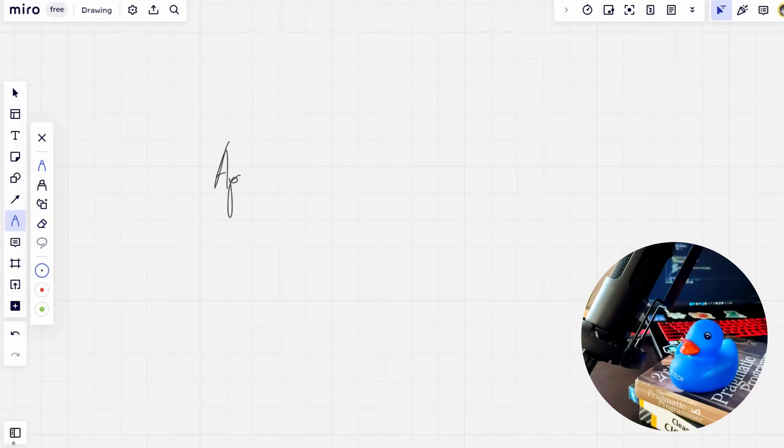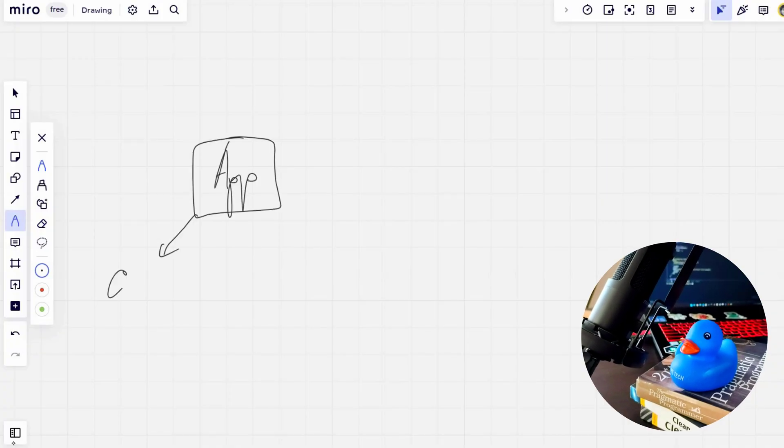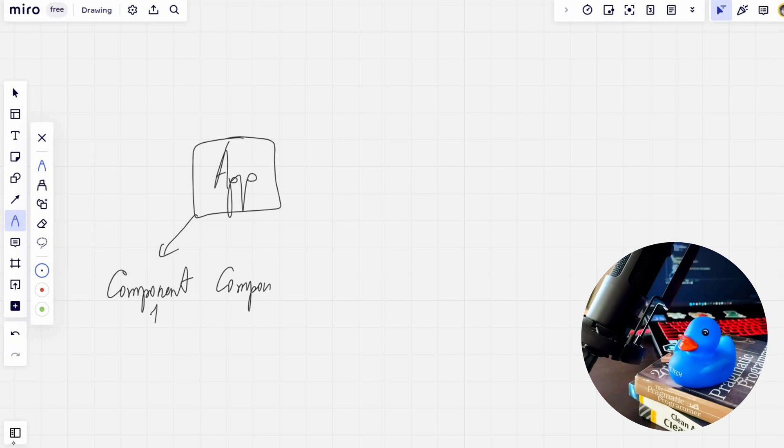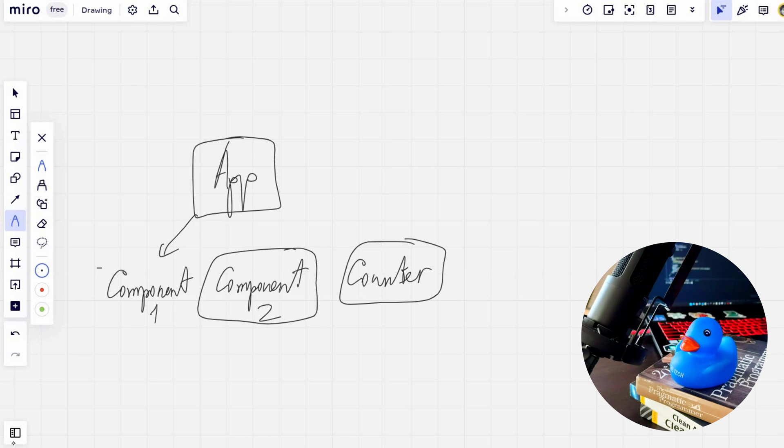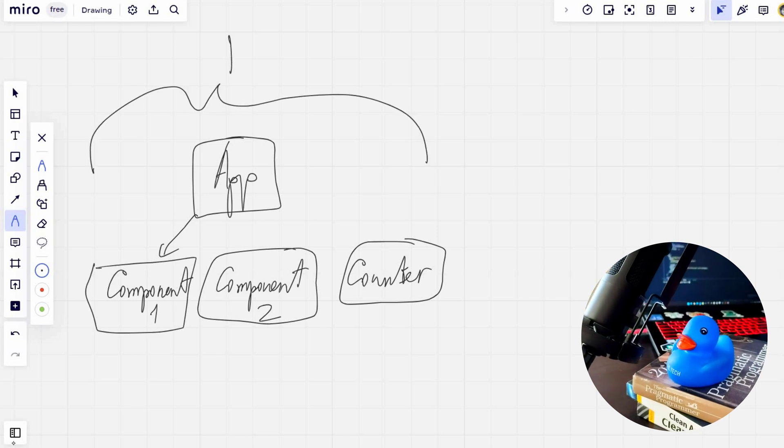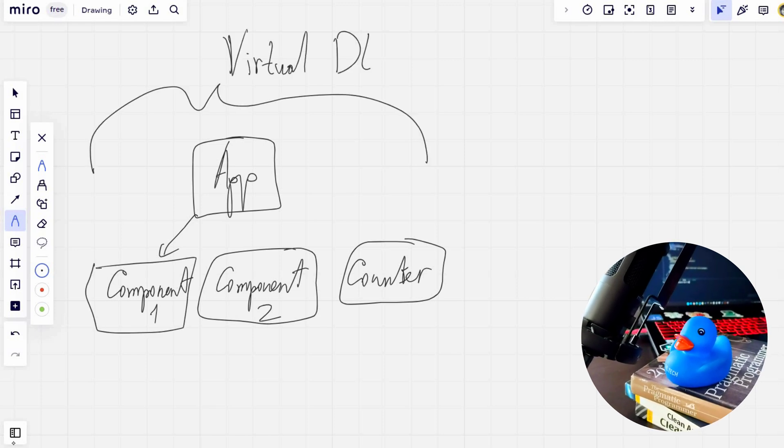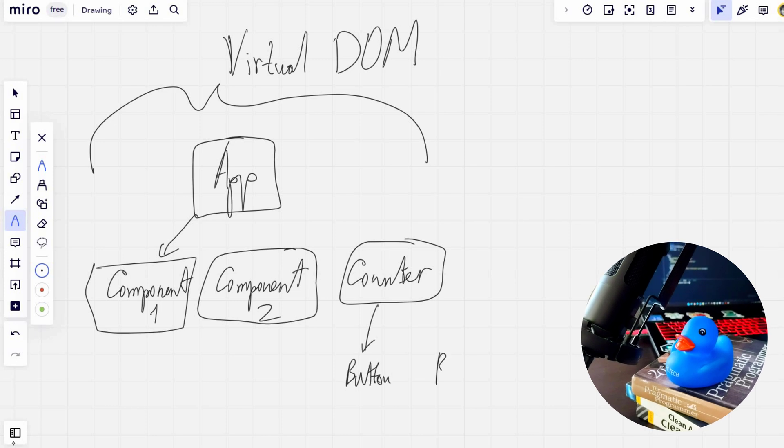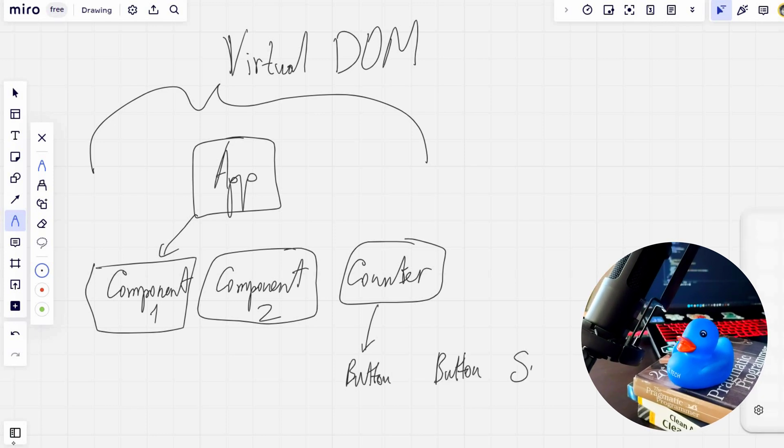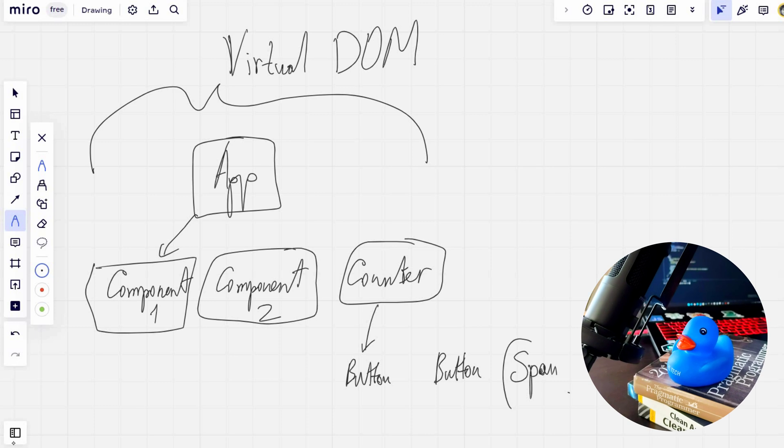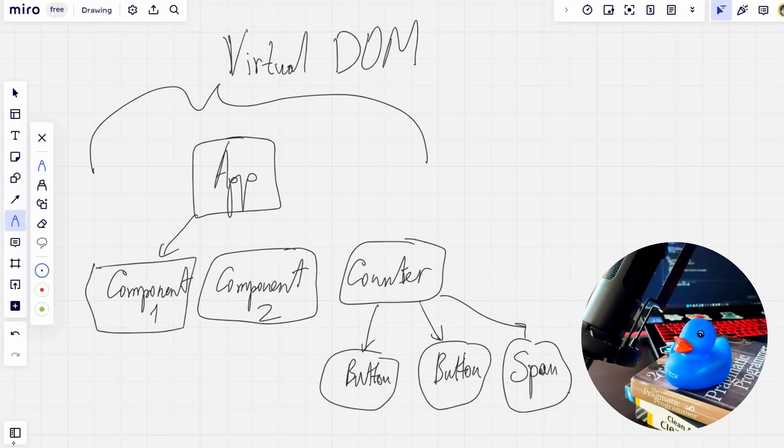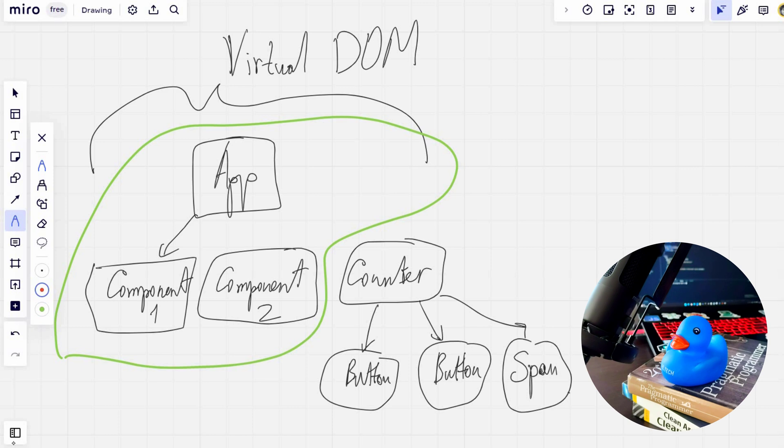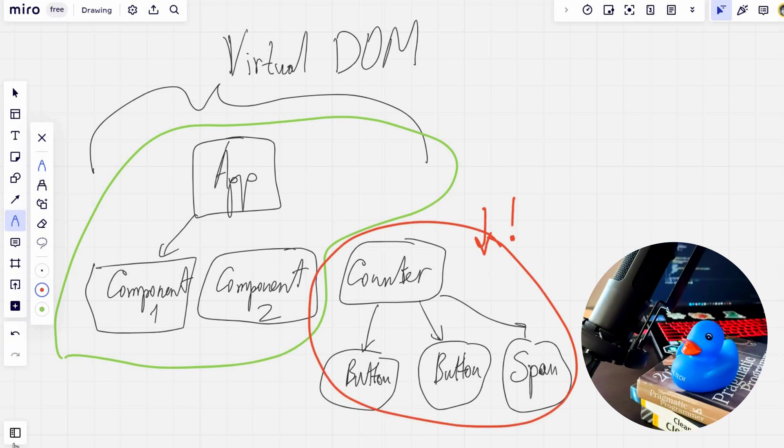As you already know from my previous video, the virtual DOM is just a JavaScript object that represents the real DOM tree. When any changes occur in the application interface, the first thing React does is create a new virtual DOM for the component where the changes took place. It is important to know that the rest of the application, whether it's the virtual DOM or the real DOM in the browser, stays completely untouched. React only works with the changes in the specific component.